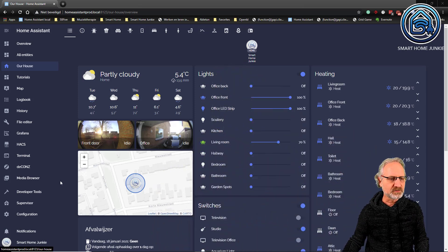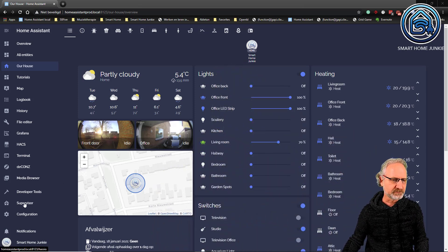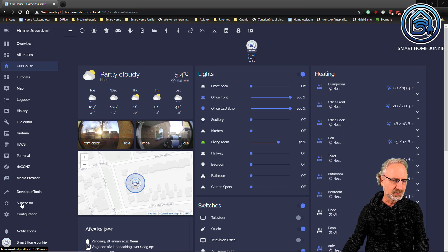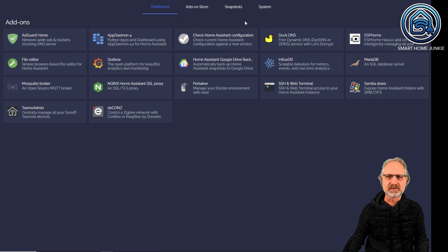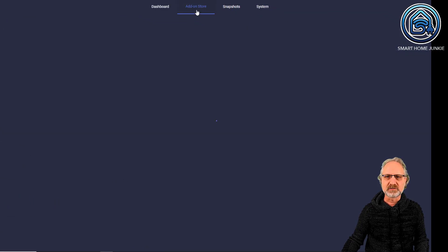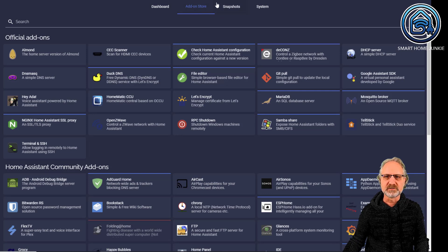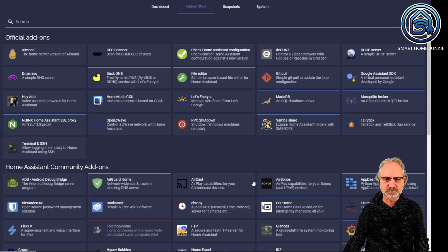For that, we go to the Supervisor in Home Assistant. So, I click on Supervisor and you see the add-on store in Supervisor.